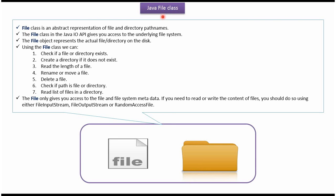Hi, in this video tutorial I will cover File class in Java. File class is an abstract representation of file path name and directory path name.